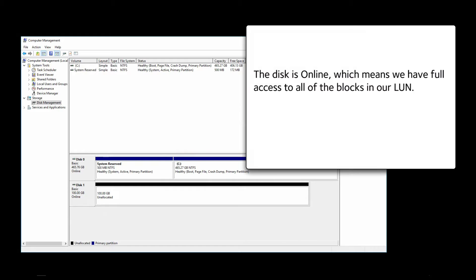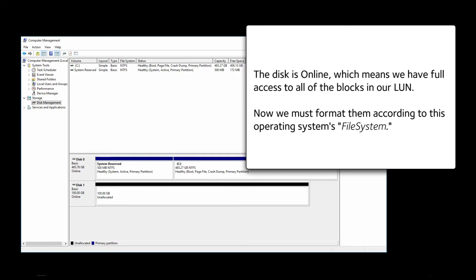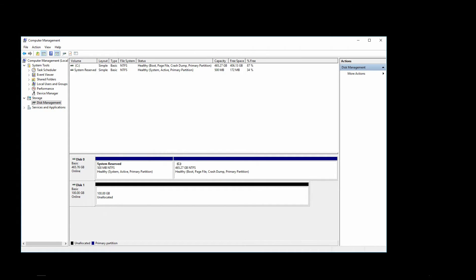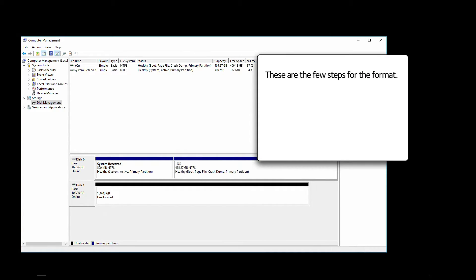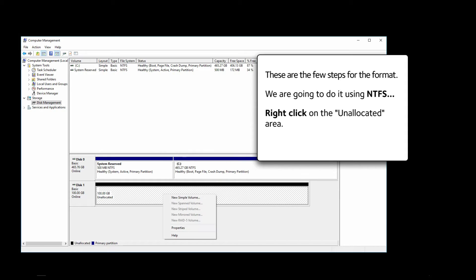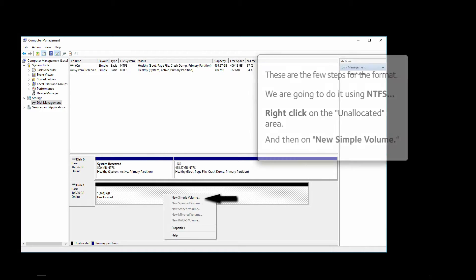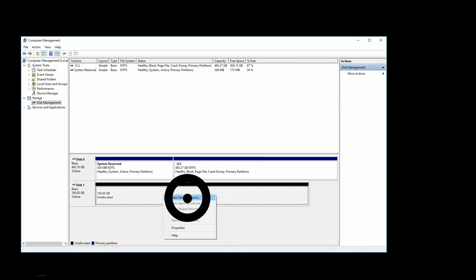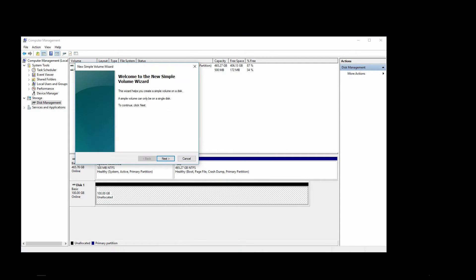The disk is online, which means we have full access to all of the blocks in our LUN. Now we must format them according to this operating system's file system. These are the few steps for the format. We are going to do it using NTFS. Right click on the unallocated area and then on New Simple Volume.